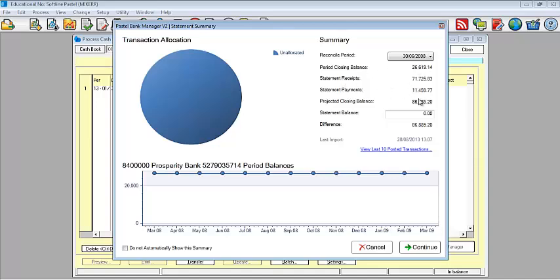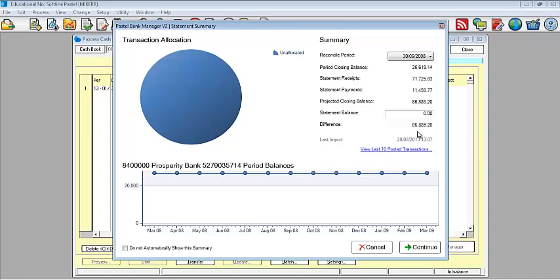Period closing balance. Statement receipts. So period closing balance is looking at your bank account balance and their period. Receipts and payments is looking at all the transaction in your statement. And then the projected balance is looking at, after I've taken into account my debits versus my credits as well as my relevant balance, what will I have as my balance? The difference obviously will be from your statement. It's looking at your period closing, looking at all those transactions and then gives you the difference.